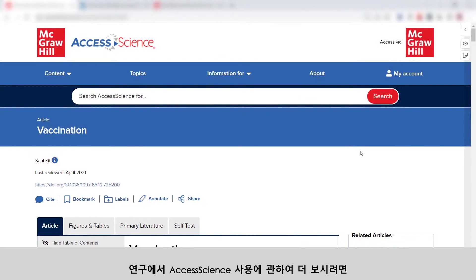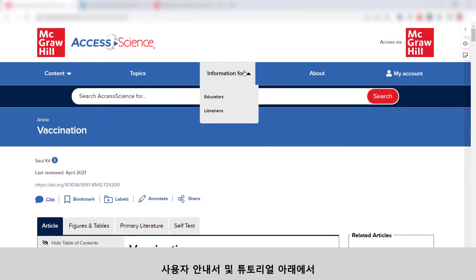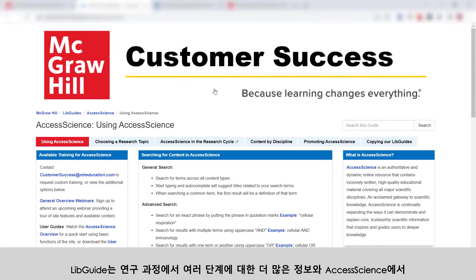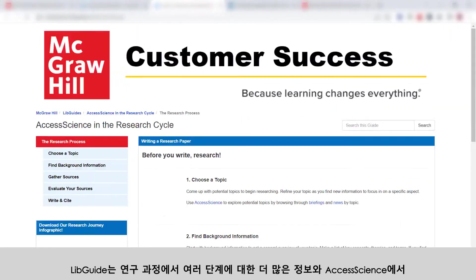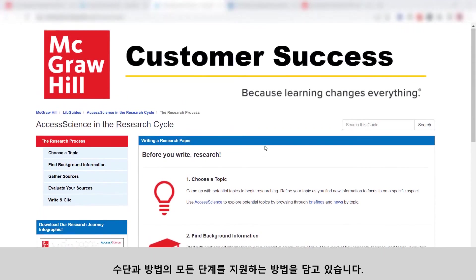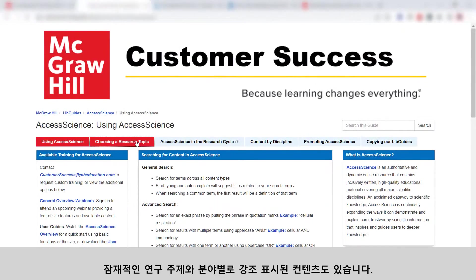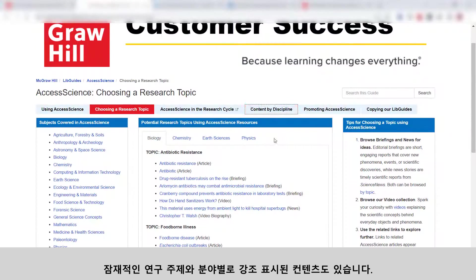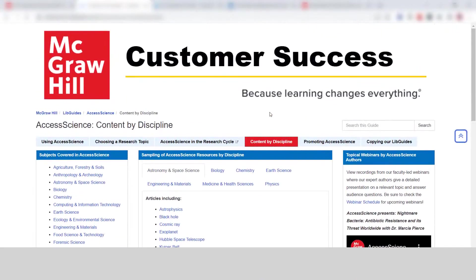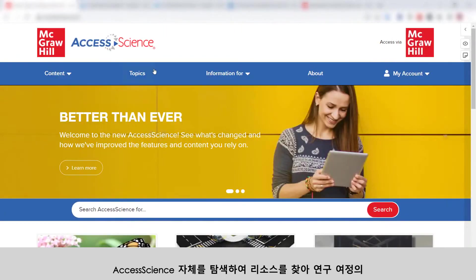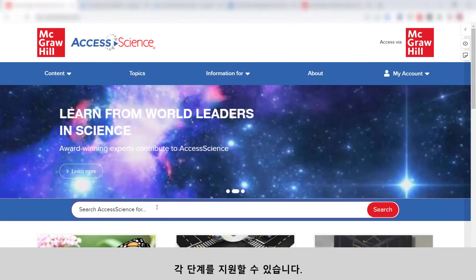To see more on using Access Science in your research, check out our LibGuide linked on the For Librarians page under User Guides and Tutorials. The LibGuide contains more information on the steps in the research process and how Access Science can support you every step of the way. There are also potential research topics and highlighted content by discipline, and you can always explore on Access Science itself with the topic browse pages and general search bar to find resources to support you at every stage in your research journey.